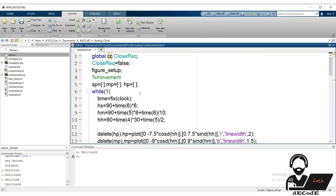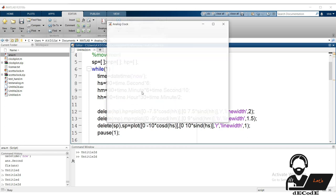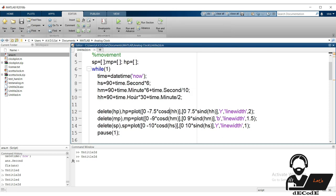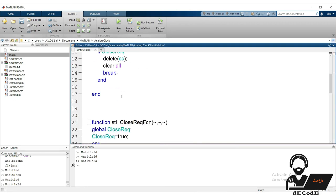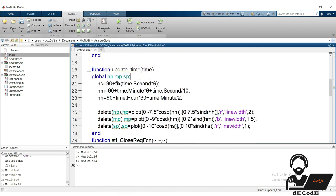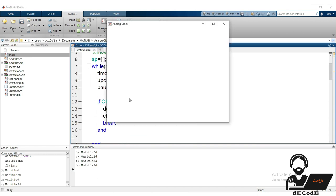Remember to declare global variables inside each function. Now use the datetime function to get the current date and time of the PC, and use dot indexing to access its elements. Use the fix function to round seconds to the nearest integer. Move these commands to a new function named update_time, declare the global variables there, and call update_time in the main loop. It's working fine.